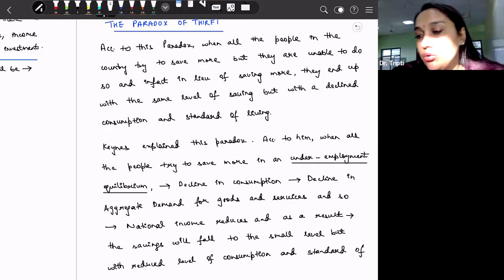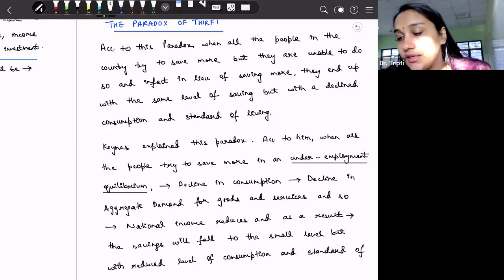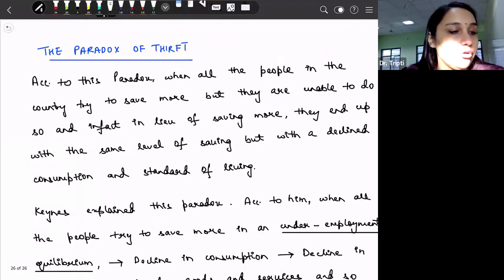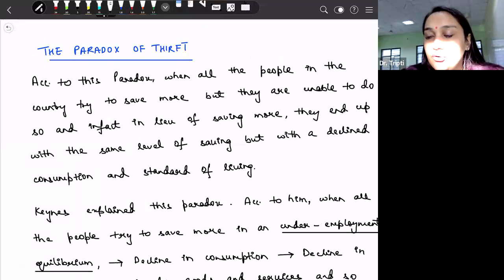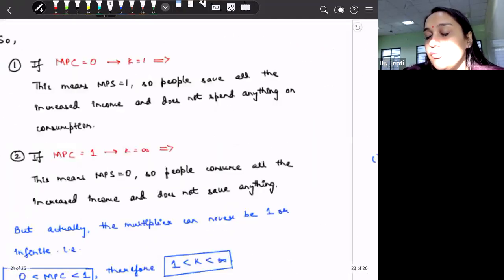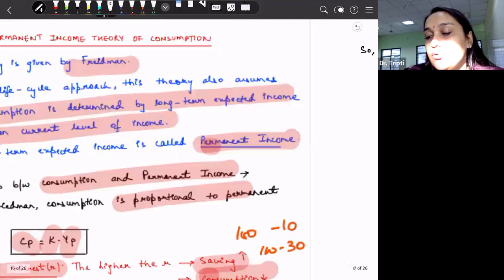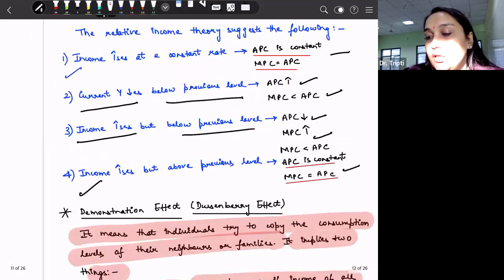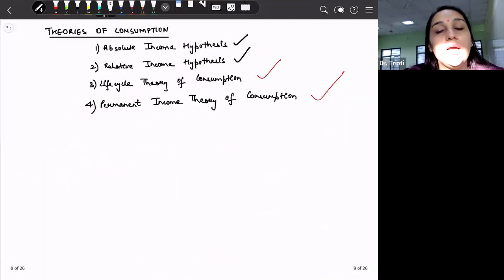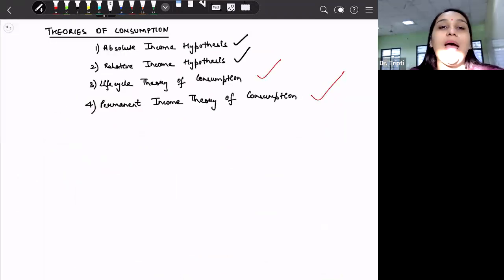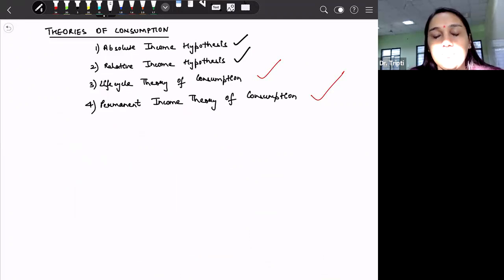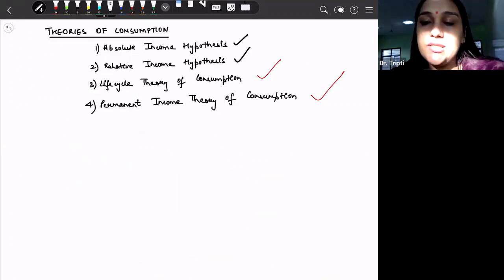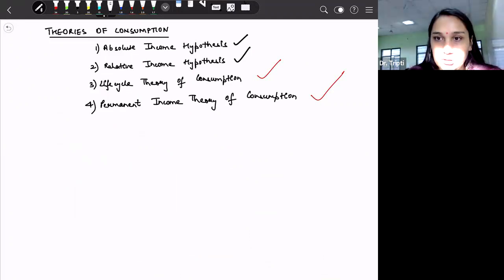Hello everyone. So we have discussed till now various consumption theories. The consumption theories that we have discussed are four consumption theories basically. So we have discussed about absolute income hypothesis, then relative income hypothesis, life cycle theory of consumption, and permanent income theory of consumption. These four theories are very important from the aspect of macroeconomics.